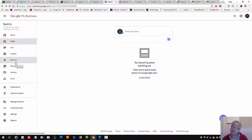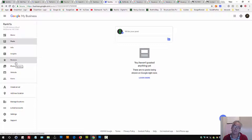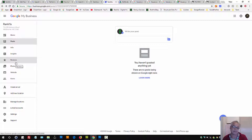Then we have reviews. Although it's against Google guidelines to directly ask customers to give you five-star reviews, another way to get them to leave reviews is to share links where they can provide a review for your business.